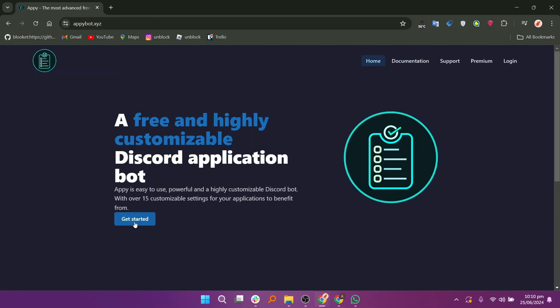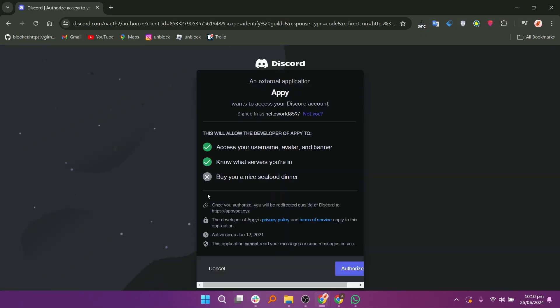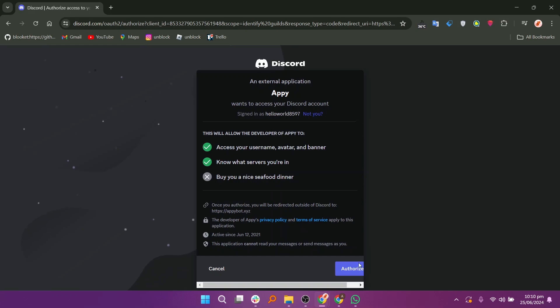Click on the Get Started button and AppyBot wants to access your Discord account. Review the terms and services and click the Authorize button.